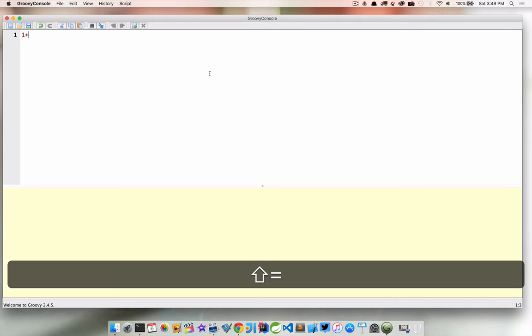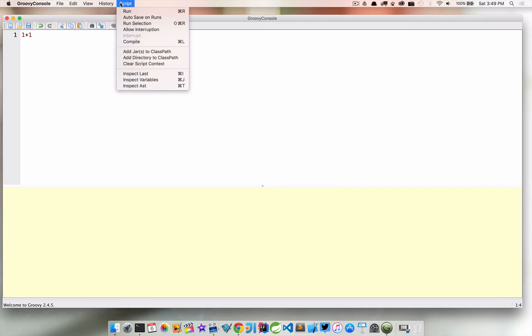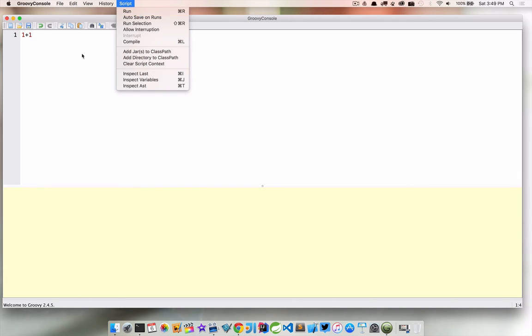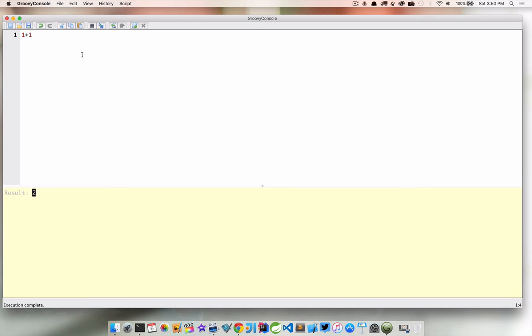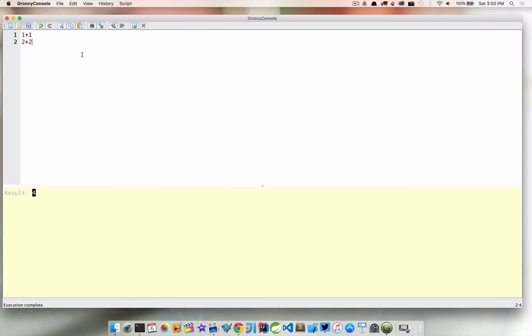We can just type in scripts in here and this is actually a script and we can go ahead and run this script. To do so we can go up to script and run or you'll see there is a command R shortcut key which I usually use. I think it's ctrl R on Windows. So command R and there is our result. We just executed a legal groovy script here and the result, the last line that we're printing out here, is going to be displayed at the bottom. So if we wanted to do something else we can say 2 plus 2 and now that result is displayed.